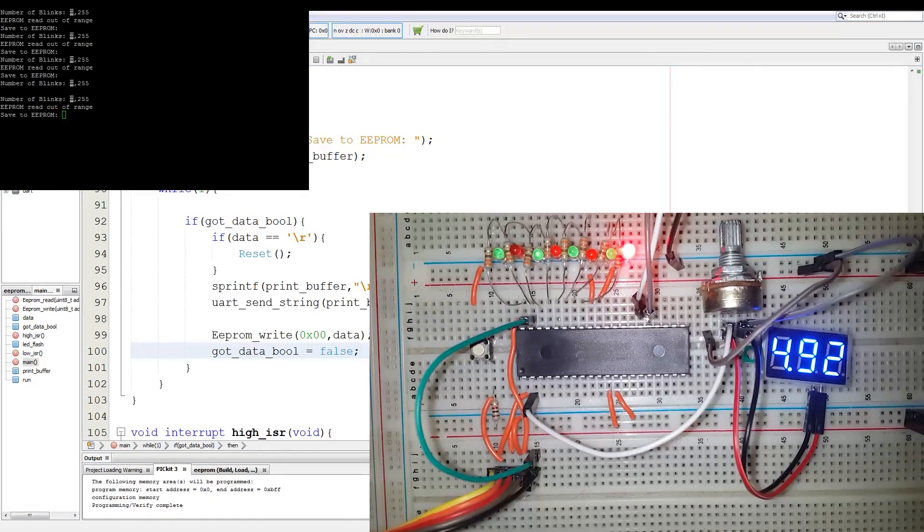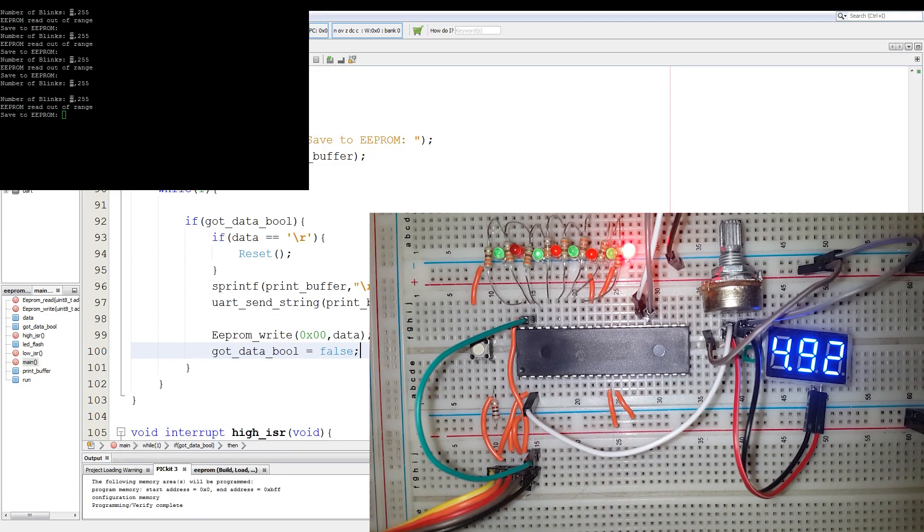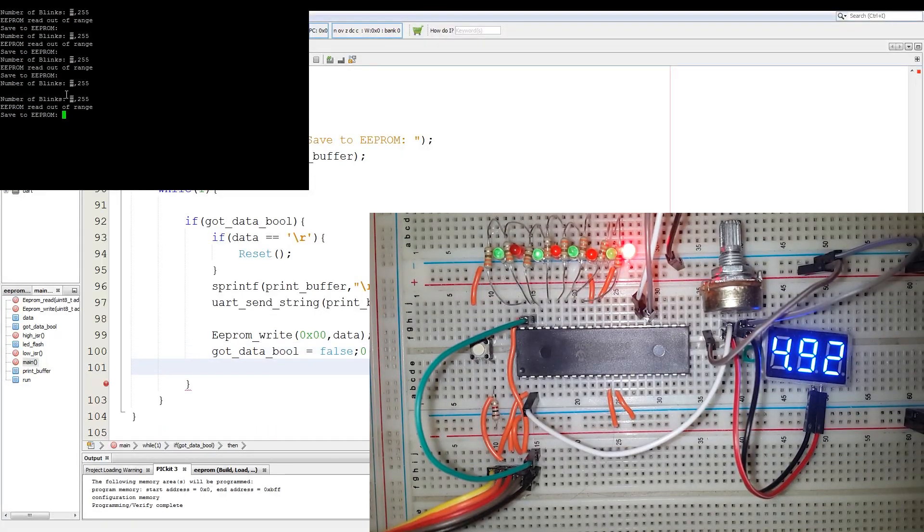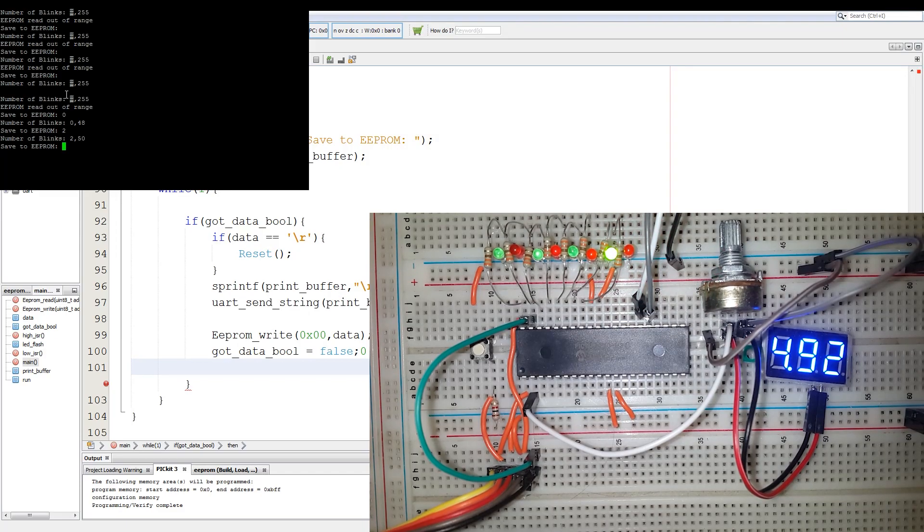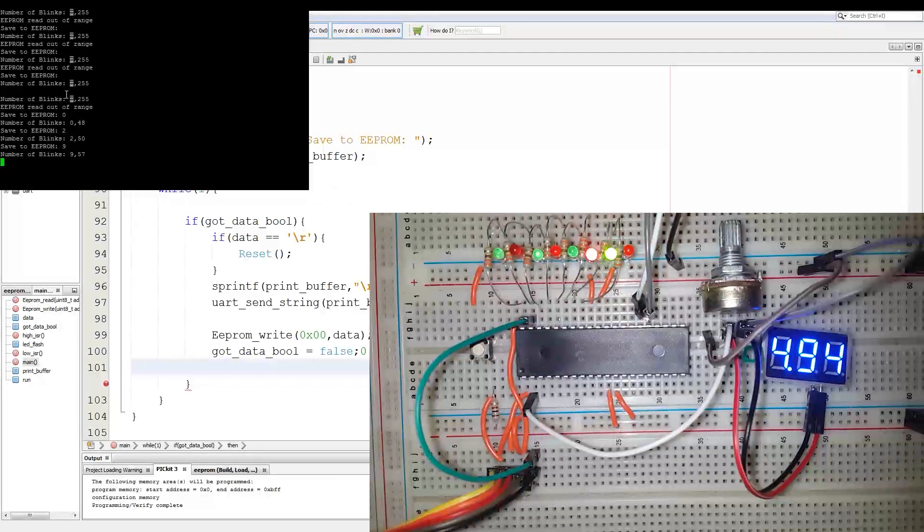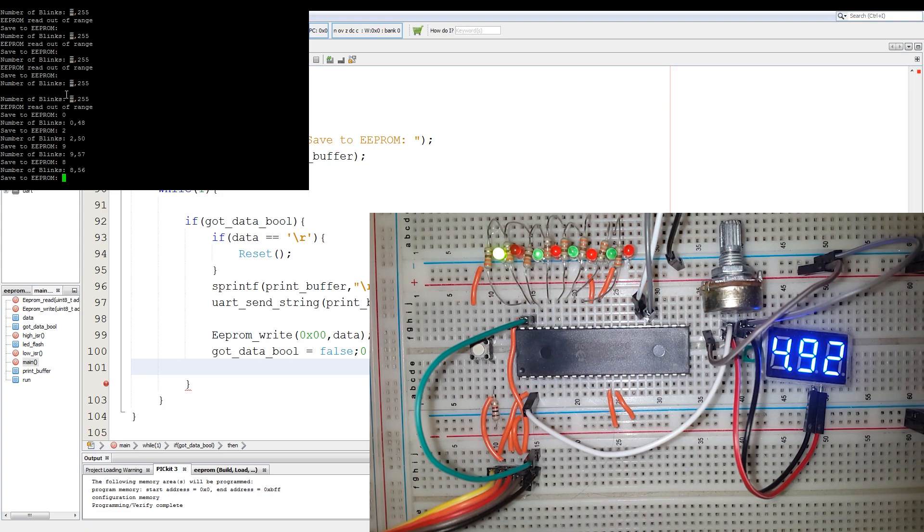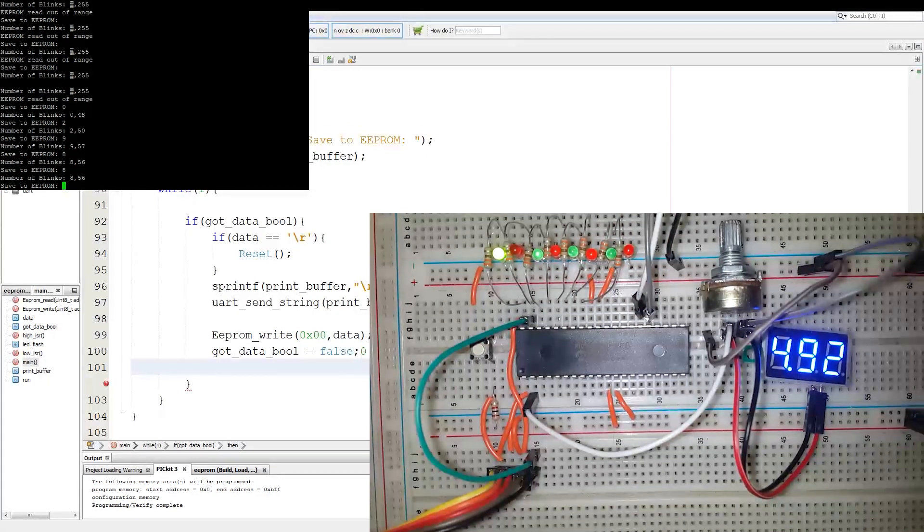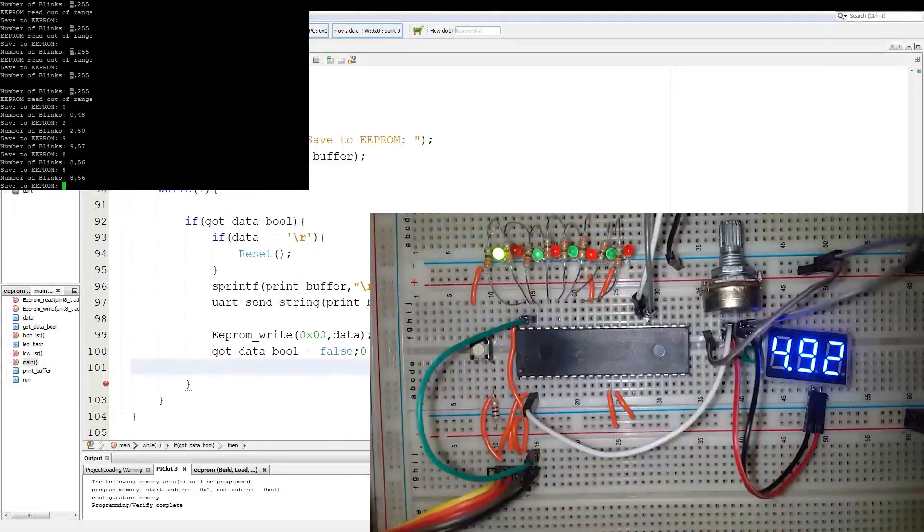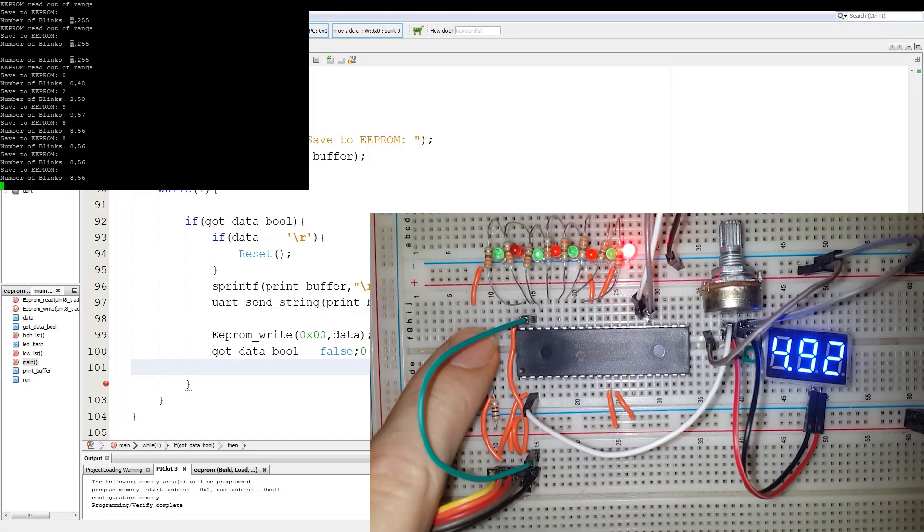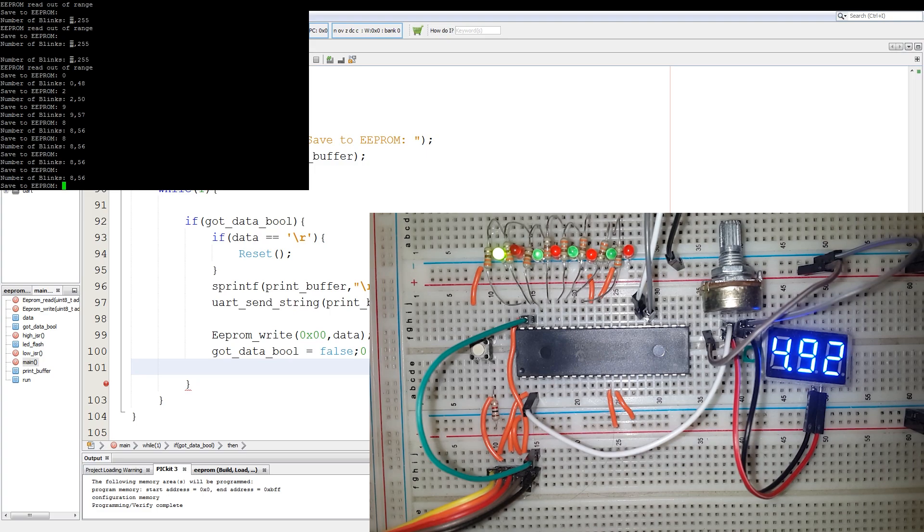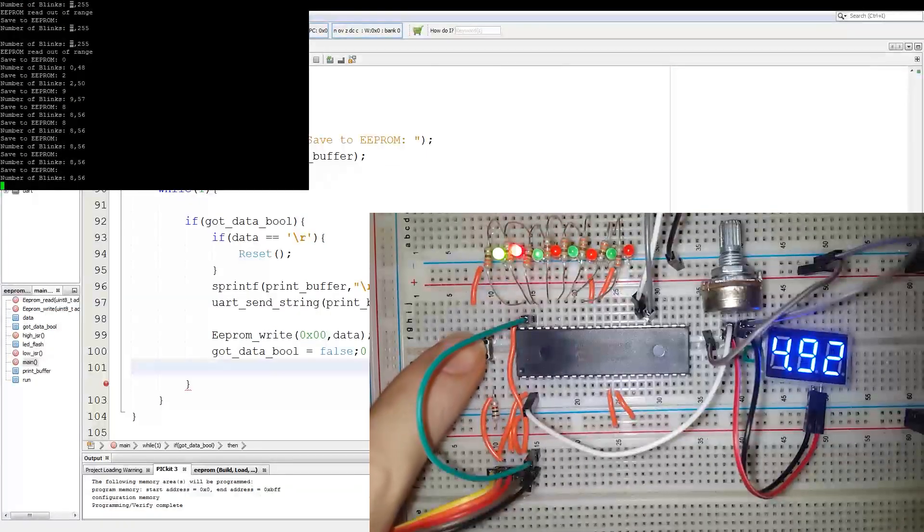Now we program the PIC. Now by default, the values in the EEPROM are written as FF or 255 decimal. Now if we write a 0 to the UART, no LEDs will go on. If we write a 2, the second green LED will go on. If we write say 9, it will loop through the entire set and set the last LED. Then if we write an 8, it will go to the last LED. Now even if I do a manual reset, the reset button, you can see it retains its value. It also prints out on the UART every time.